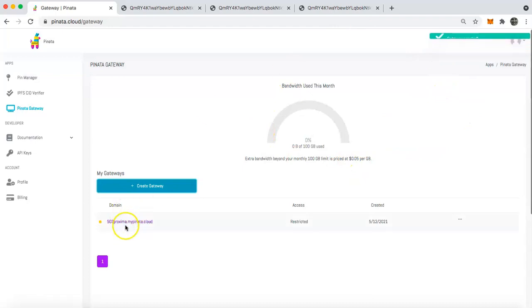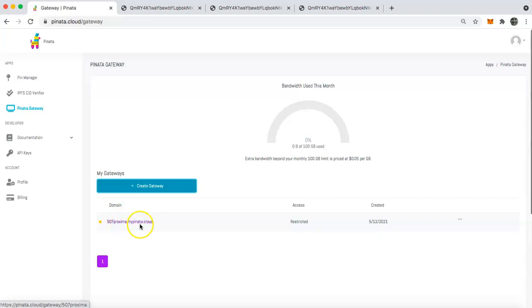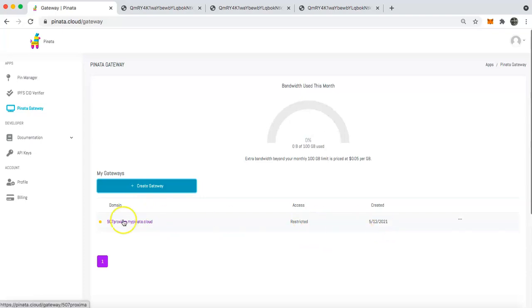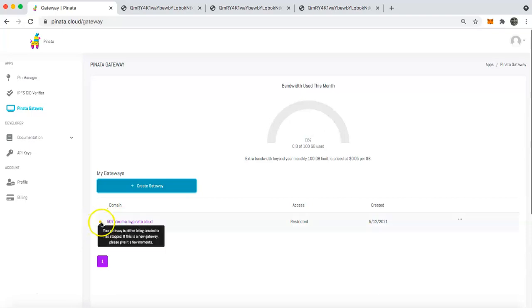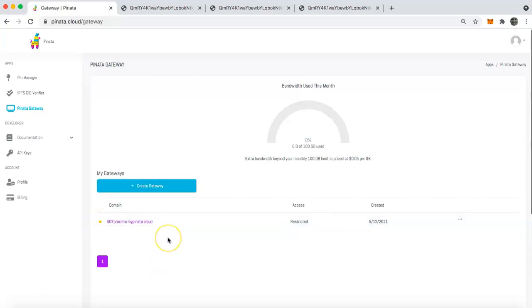And so you can see here that we now have a 507proxima.mypiñata.cloud gateway that is set up with access of restricted and the day that it was created. Now you'll see that we have a little yellow dot here. And so this means that your gateway is still being spun up and created. Once that dot turns green, your gateway is actually available.